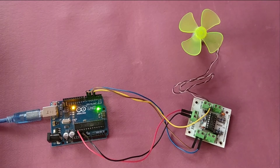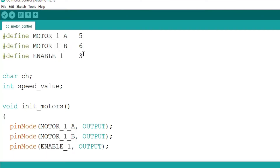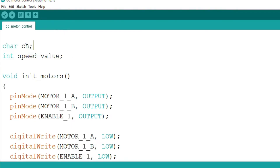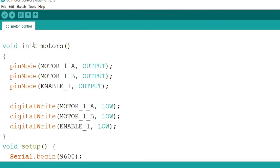Let's first jump to the code and see what we are going to do, and then I will show you the demonstration. This is our code for speed control of DC motor. Initially I have defined the pins for the motor as well as enable — we have used pin 5 and 6 for the motor and pin number 3 for enable. I have defined two variables: one character for reading from the serial terminal, and a speed value variable to set the motor speed.